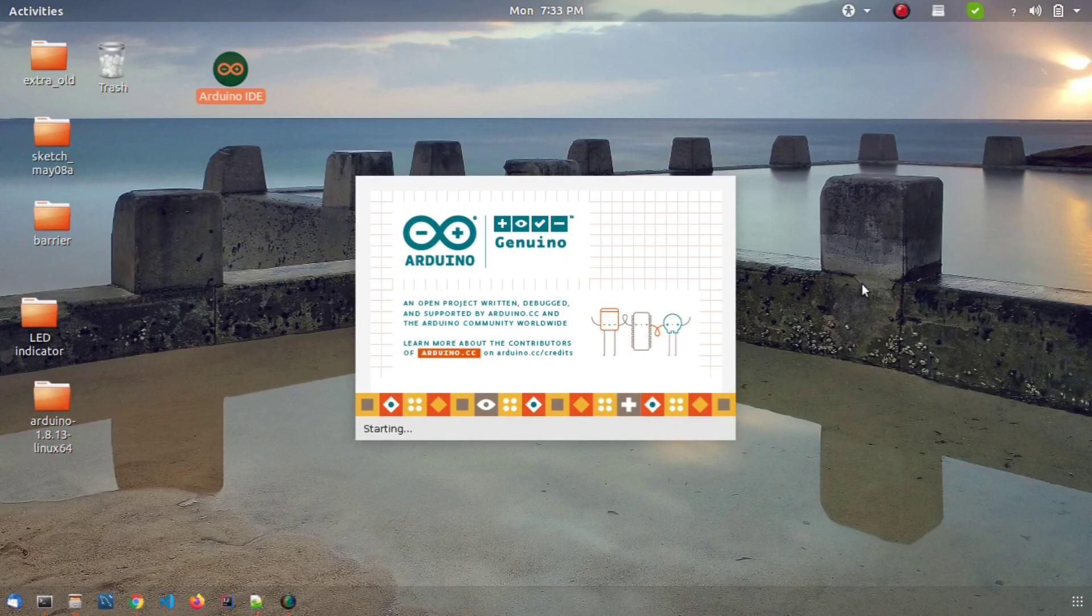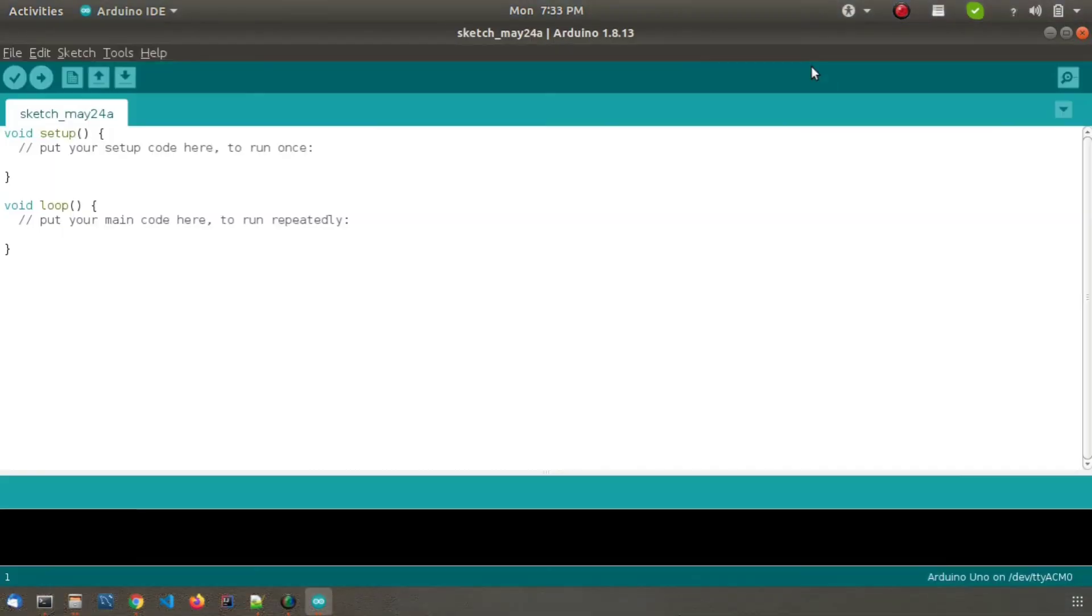Wait for it to open. Once it opens it will look something like this. So that's it.